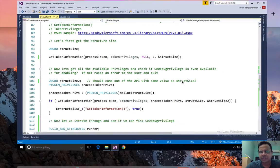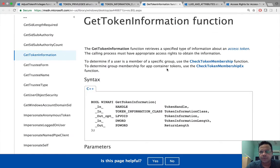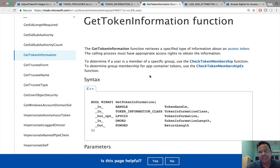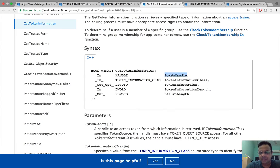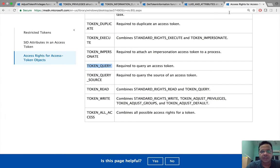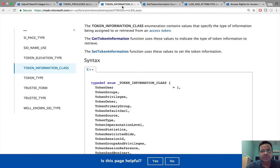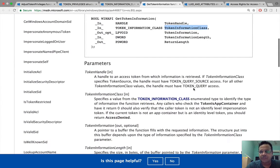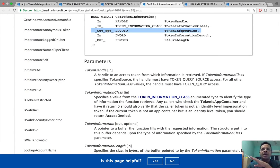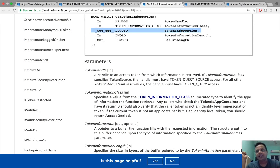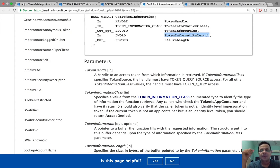After that we do something interesting. Get token information is an interesting function. This is something which is true for a lot of Windows APIs as we shall see. The problem really is that we pass the token handle, we pass the token information class. In our case what we are interested in is token privileges. After that we also have to mention some space where all of that output is going to shift back to us, and we also have to mention the length of the space which we are providing.